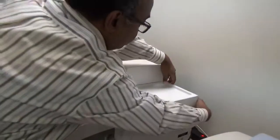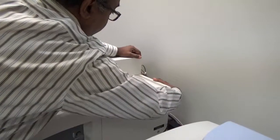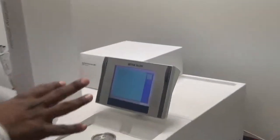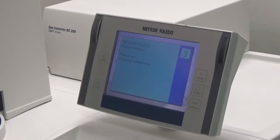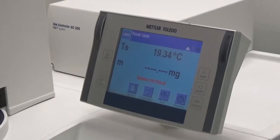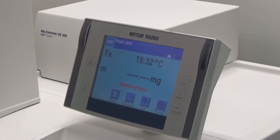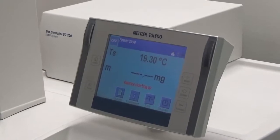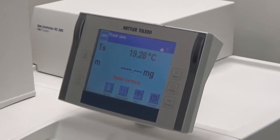To turn on the system, there is a switch on the back. Both the gas controller and the main unit are turned on together. When the switch turns on, this touch screen turns on. It goes to checking the configuration and tells us the balance is starting up. Once the balance starts up, it shows the temperature and the mass in milligrams. Pretty soon it will say 'software not found' because we haven't started the software to run the Mettler Toledo TGA DSC unit.